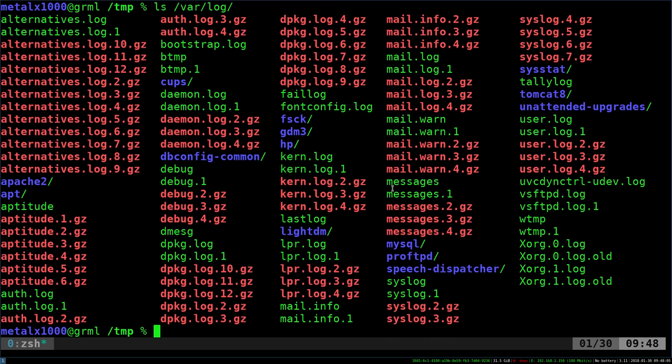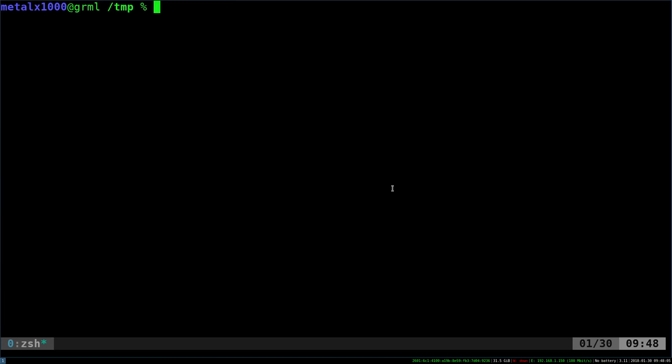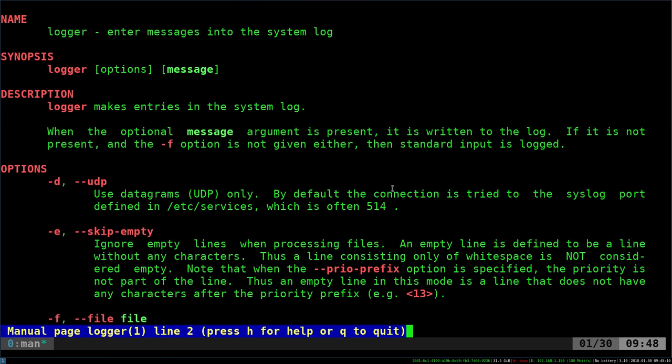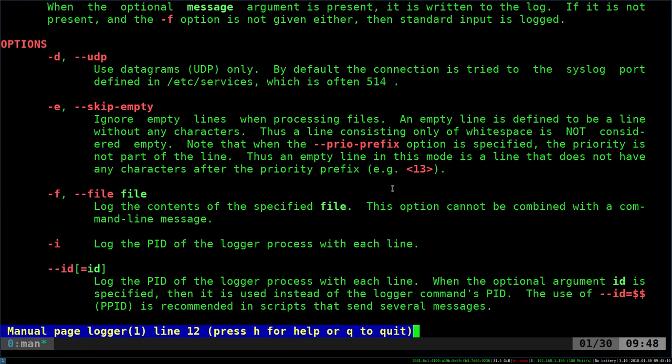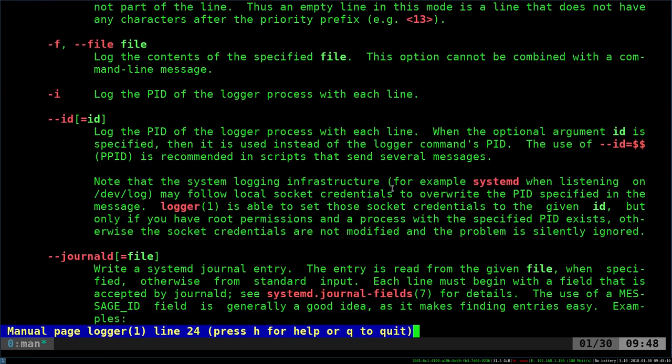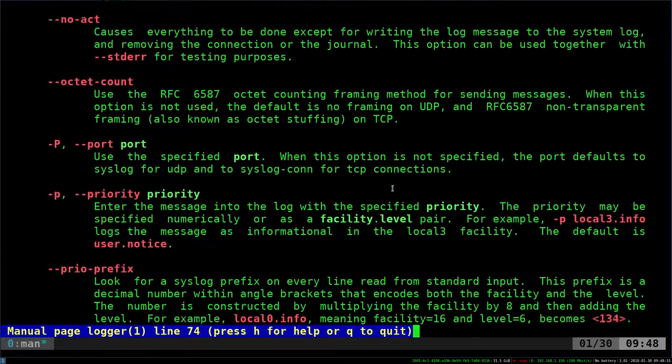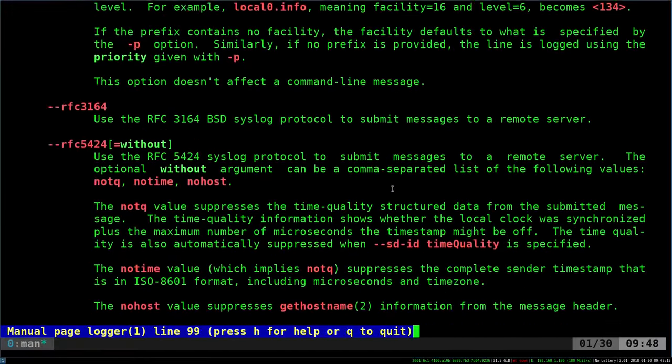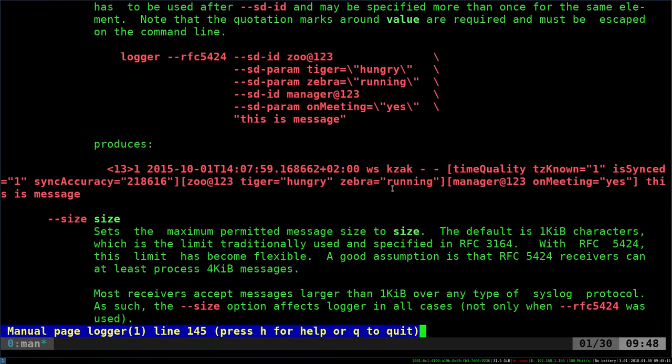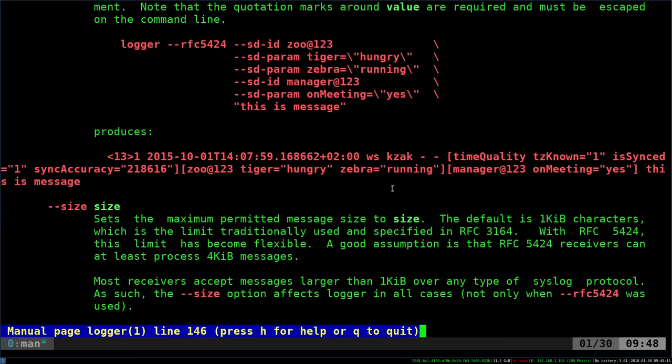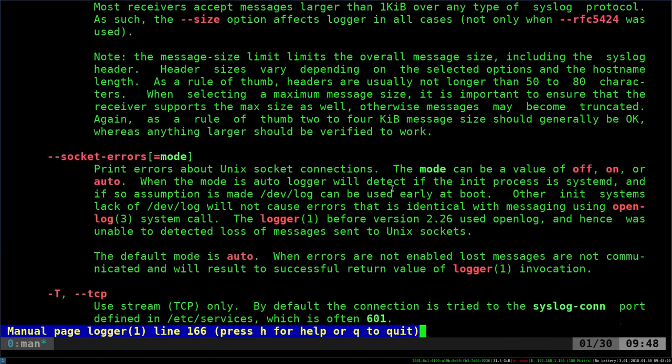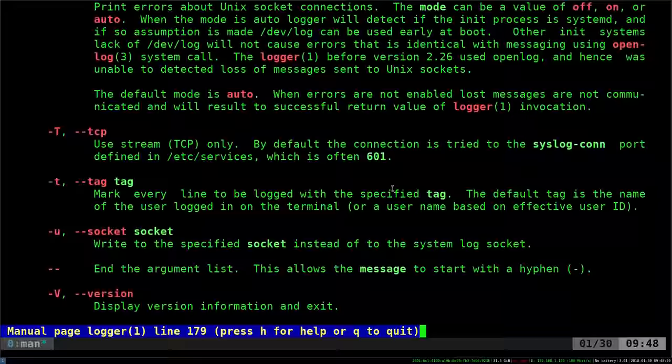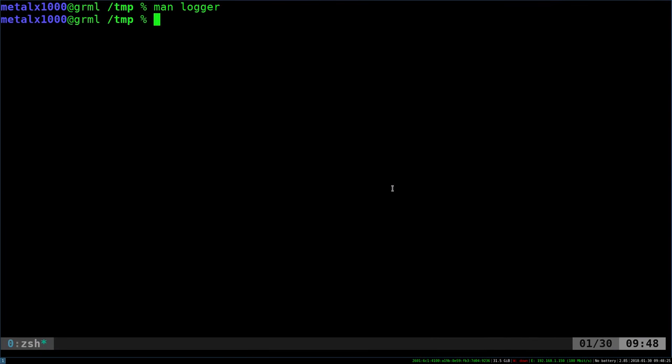So go ahead and look through the man file for logger, so you can see man logger should bring it up, and it will give you different options while running this command, so you know, look through that, learn a little bit, but very simple to just do that basic command that logs to the messages log, and that's pretty much it.